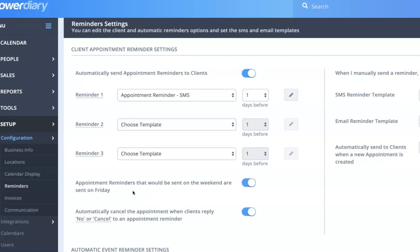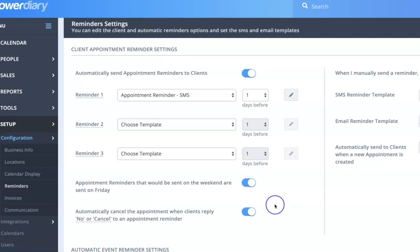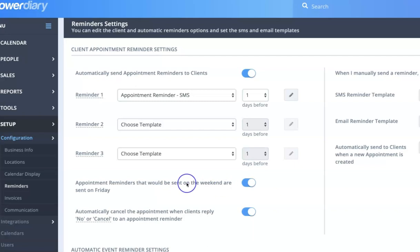So for a client that had an appointment on Monday, if the reminder setting was one day ahead, they would actually get that reminder on the Sunday. Now if they needed to cancel that appointment, then them contacting you on a Sunday to let you know may not be that helpful.